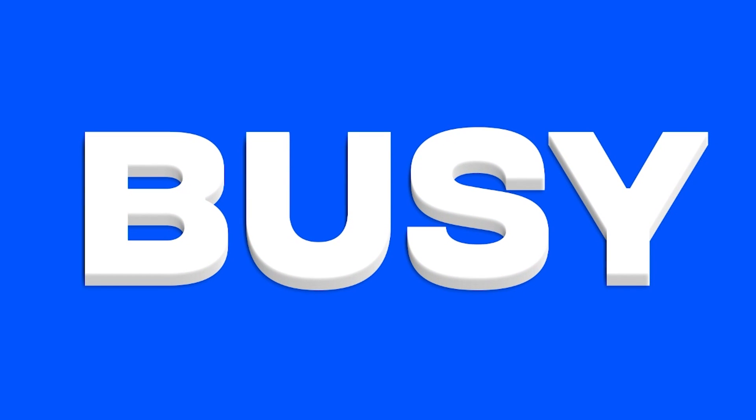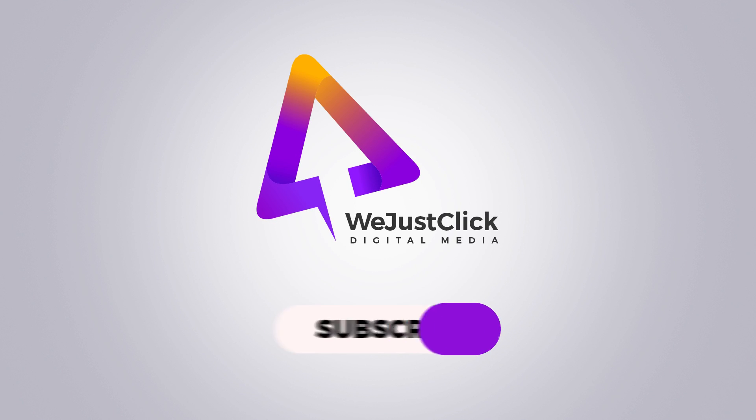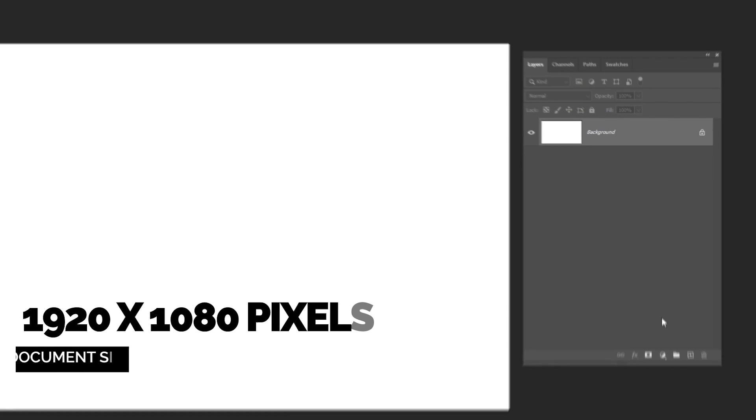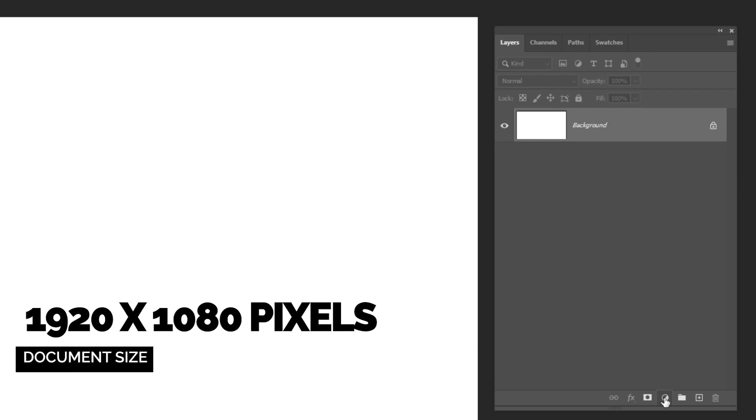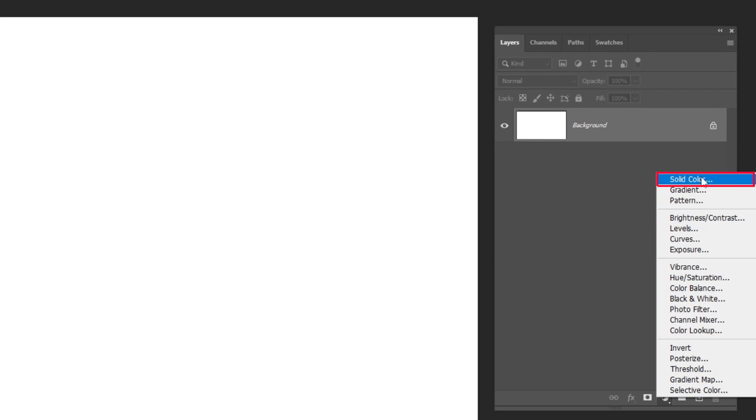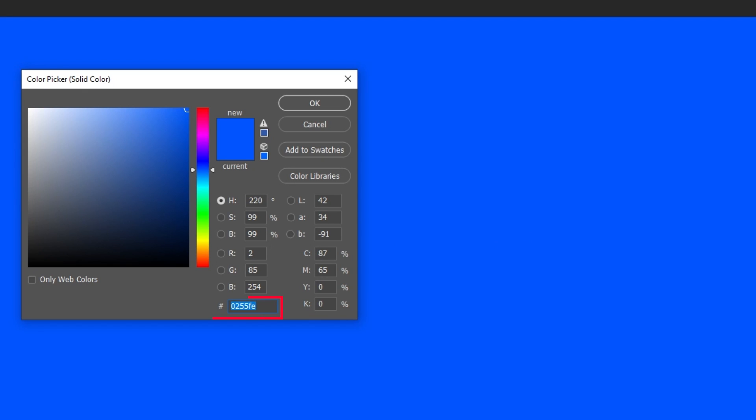Let me show you how to create this 3D text effect in Adobe Photoshop. First, let's go to Adjustment Layer and choose Solid Color. I am going to choose this blue color.